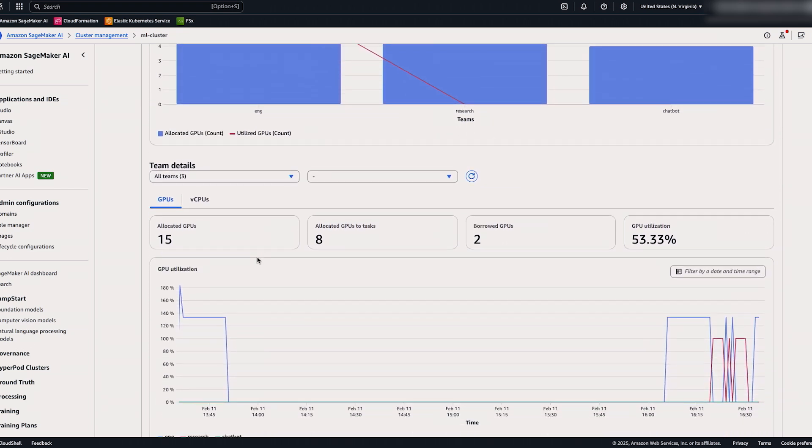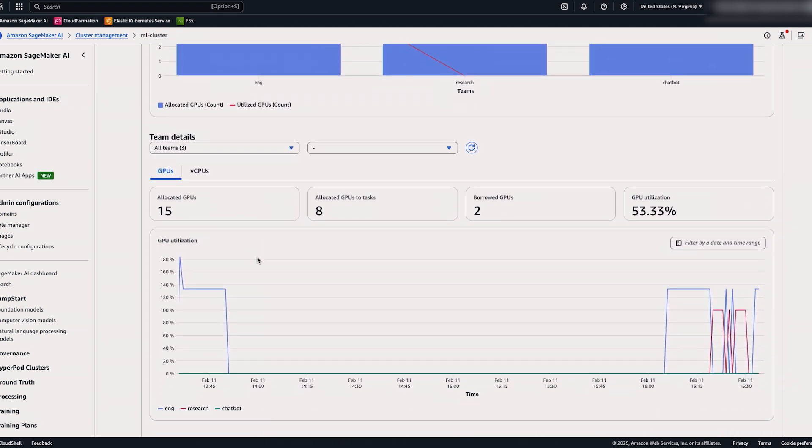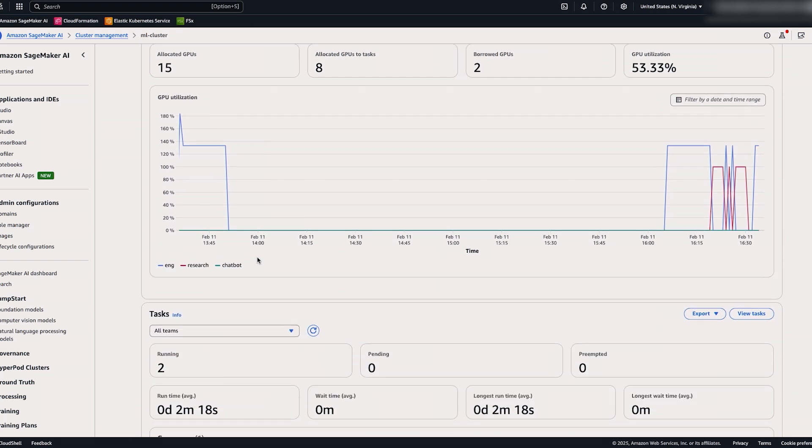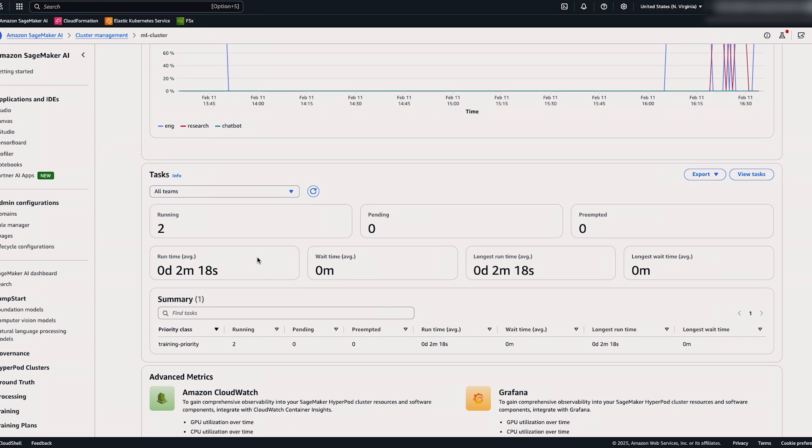If we continue to scroll, we can also see historical patterns around borrowing and utilization across teams. And we can also view another task dashboard to see, based off a priority class, the different tasks that are running.